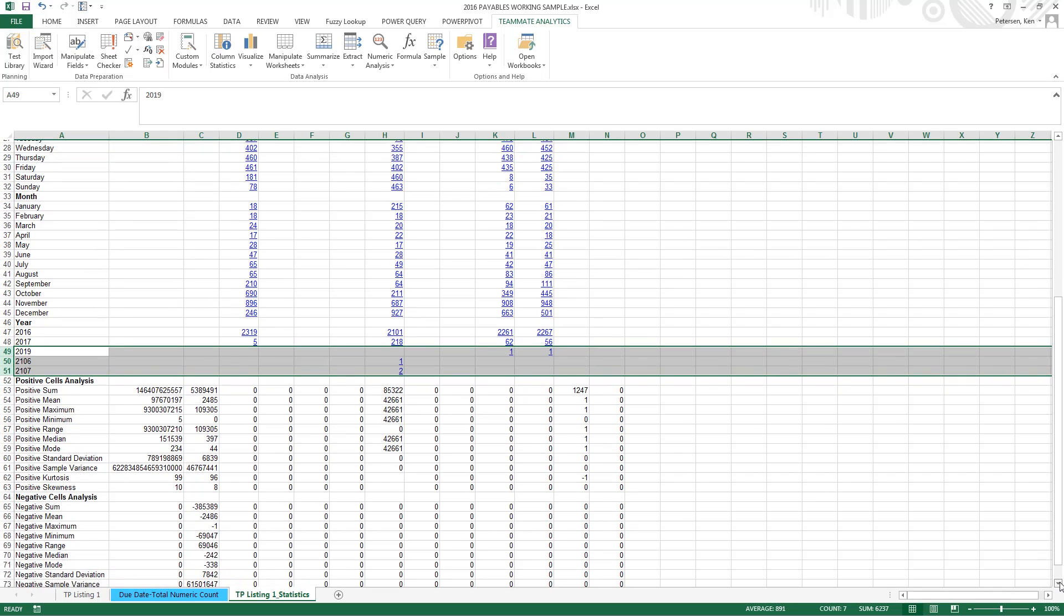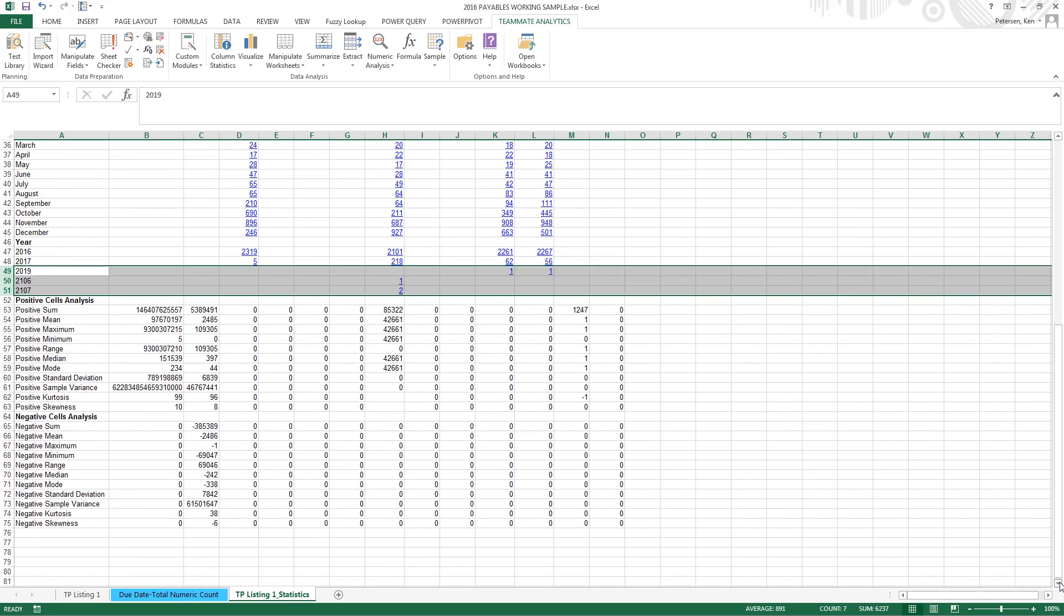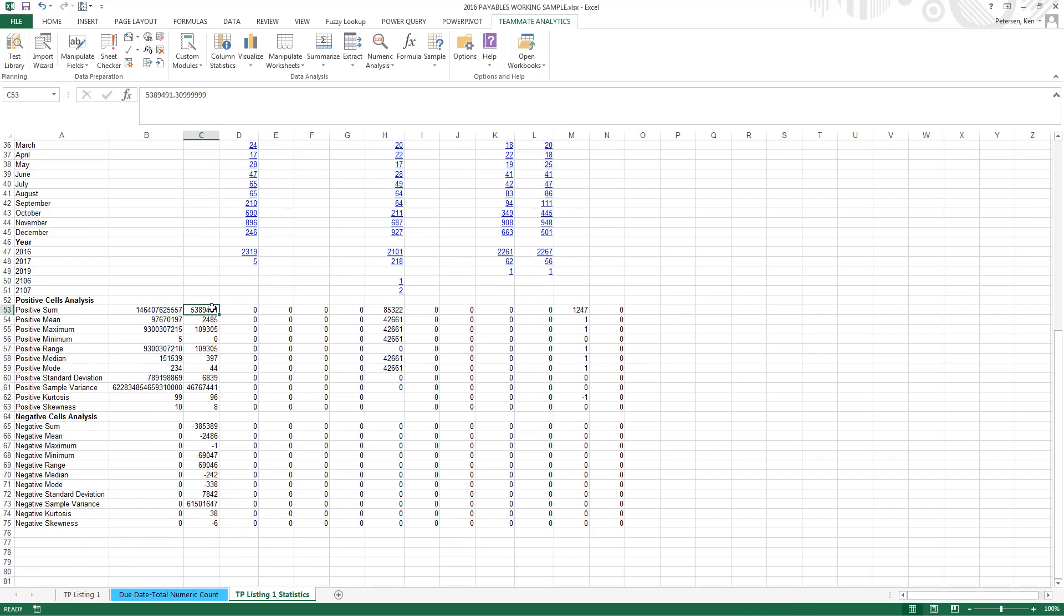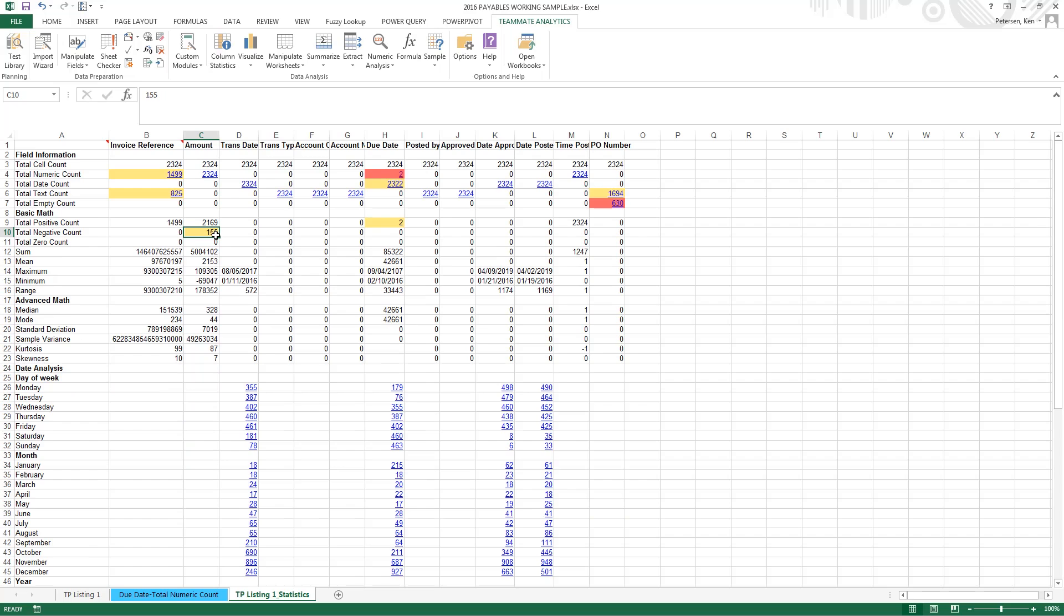Finally, column statistics finishes off by breaking up our data into the records with positive amounts and the records with negative amounts. So, again, this is a way that we could check to see if we received all of the data we expected by comparing the sum of our positive cells or what was our total of our credits and debits, for example. We can also look at the maximums and the minimums in this area. So pretty quickly, we can use column statistics to help us ensure that our data is complete and accurate.